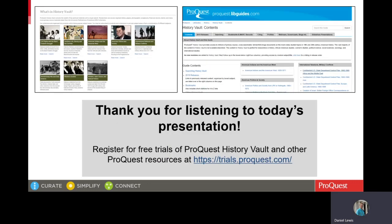And with that, I will conclude today's presentation. For more tips on searching History Vault, please be sure to look at the ProQuest LibGuides at proquest.libguides.com. The LibGuides offer helpful suggestions for searching ProQuest products. And if you would like to trial any ProQuest products, you can sign up for trials at trials.proquest.com. Thank you for listening to today's presentation, and I hope that these ProQuest products will prove helpful to you in the future. I wish you the best of success in your research and your teaching.